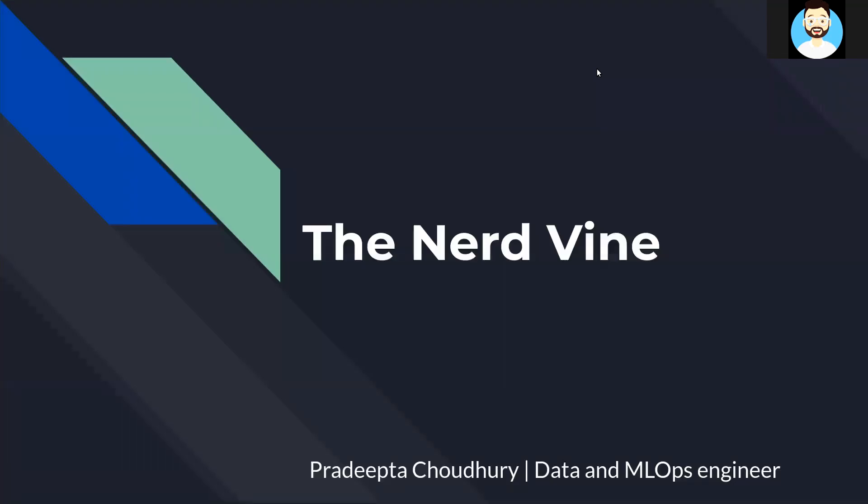Hey guys, welcome to the Nerdvine. This is Pradeep Chaudhary, and in this video, we'll be creating our main Python file for our FastAPI.